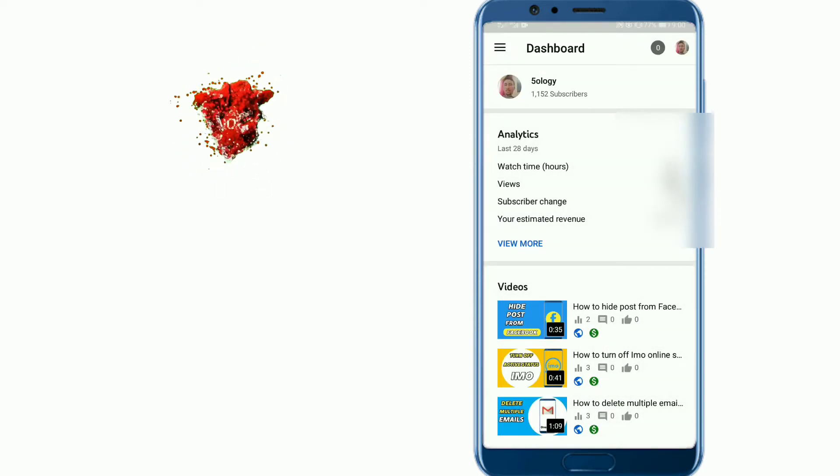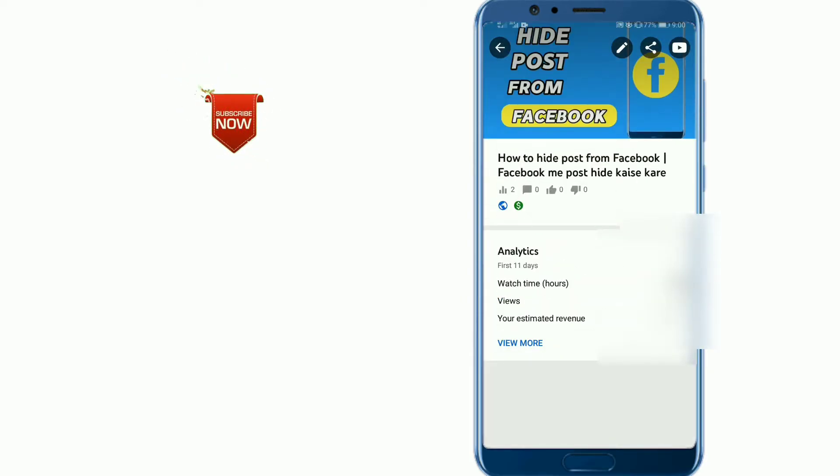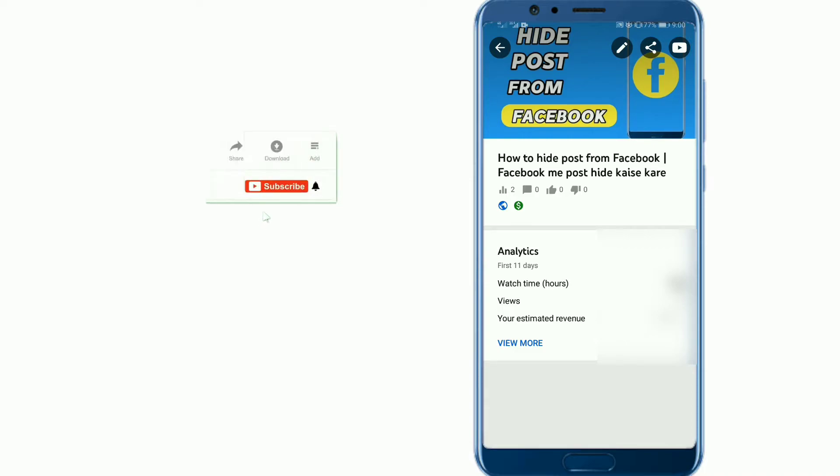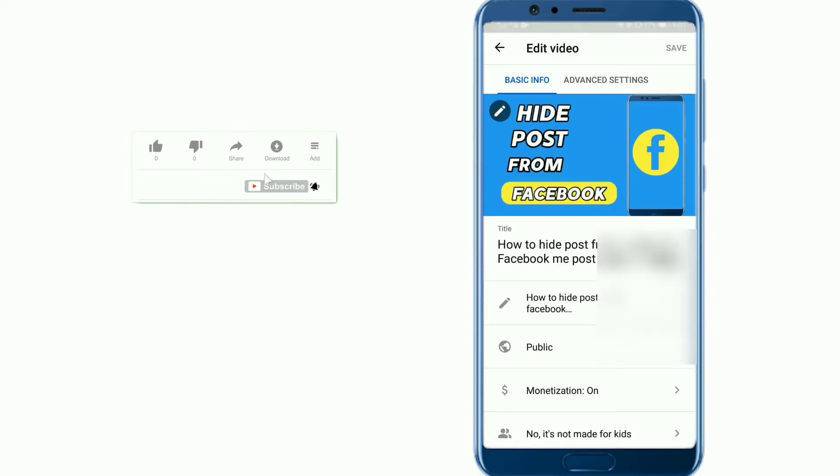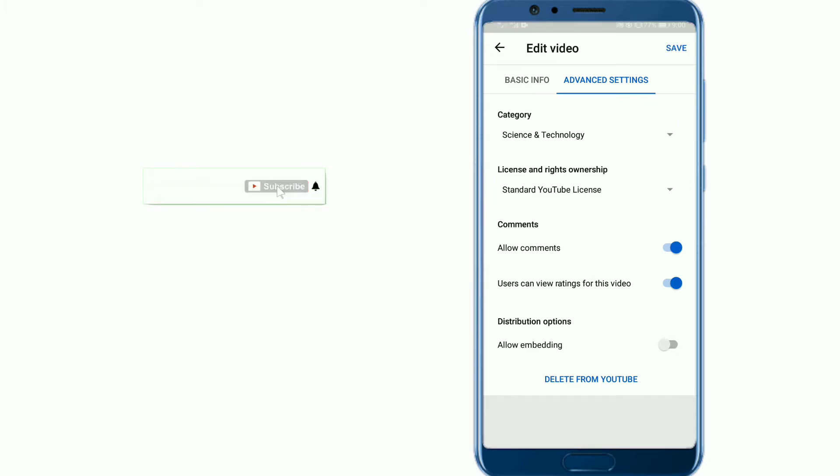Now select the video you want to disable downloading. Now tap on the pin icon above. Here tap on advanced settings and here disable the allow embedding option.